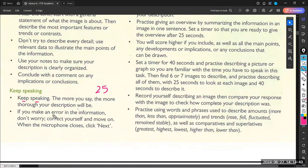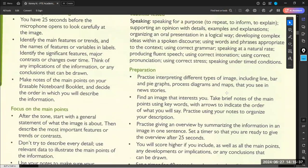Some students make mistakes and don't correct themselves — either because they feel shy or because they think 40 seconds is not enough to correct mistakes. Please, any mistake you commit, you have to correct it immediately before the microphone closes. If you don't correct yourself, the mistake will be considered as an error and you will lose marks. Any mistake you discover, please correct it immediately before the microphone closes.